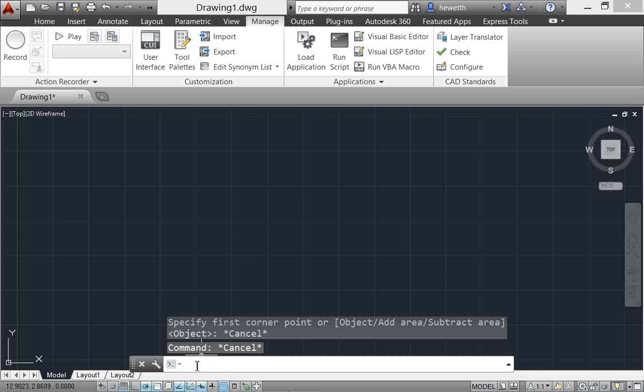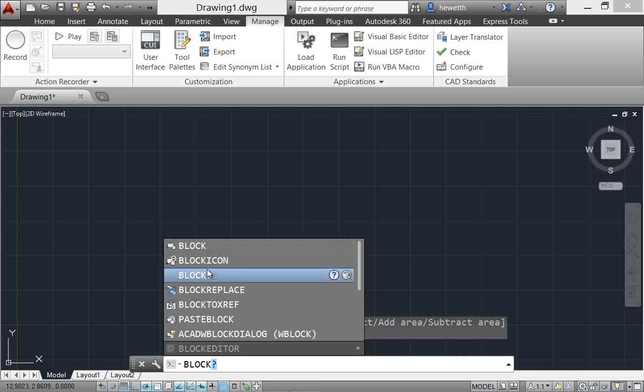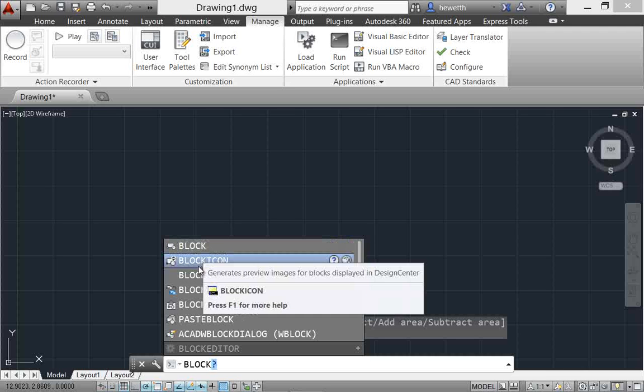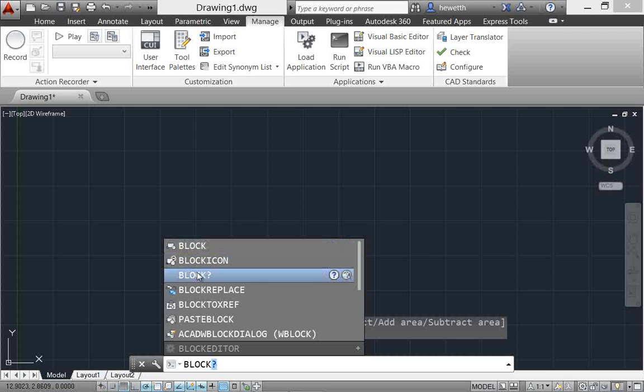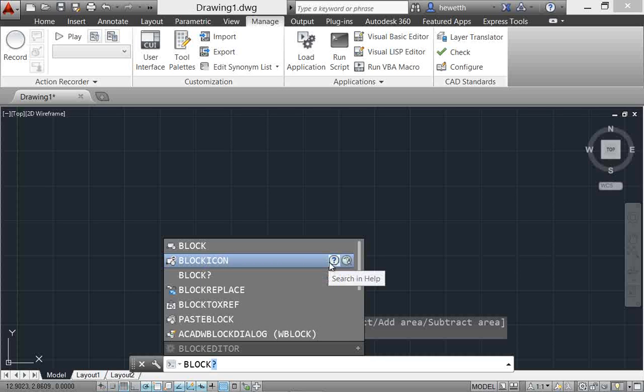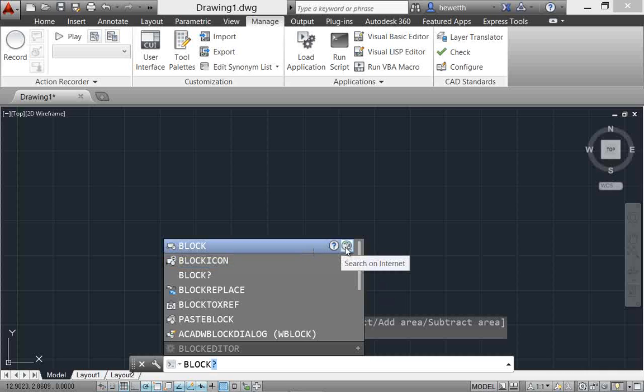let me go ahead and just start typing block. Let's say I want to find out more about block or use the block tool. Here you can see that it's got my list of suggestions. And as I pass the cursor over this list towards the right, there is an icon here that will let me search the AutoCAD help system for that particular term. And then there's another icon to the right of that that lets me search the internet for that term.